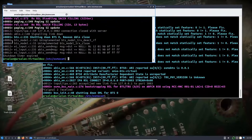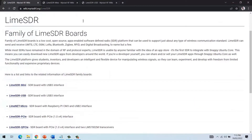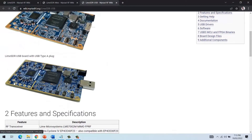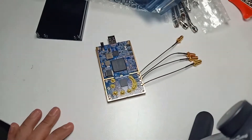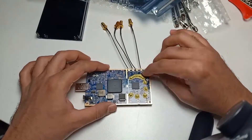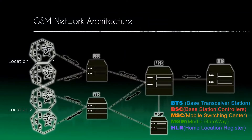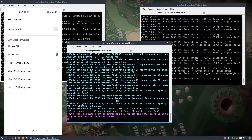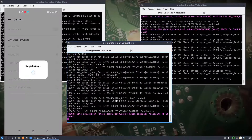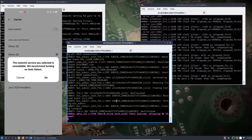We will start this course by understanding LimeSDR and its frequency range, then we will set up LimeSDR and update its library and firmware. After getting a grip on our SDR tools, we will dive into GSM networks.